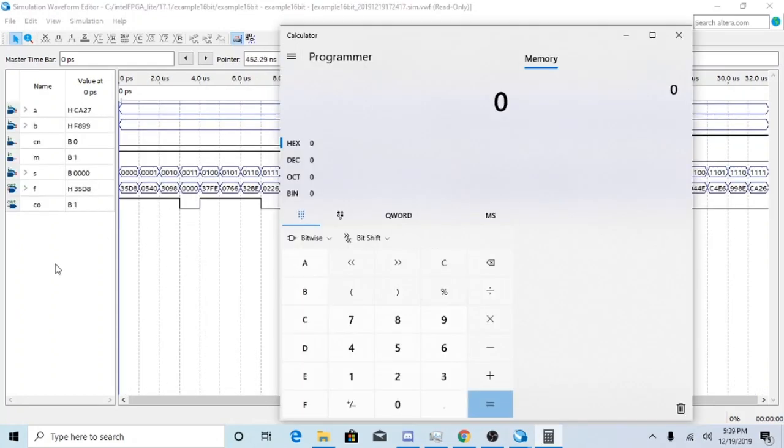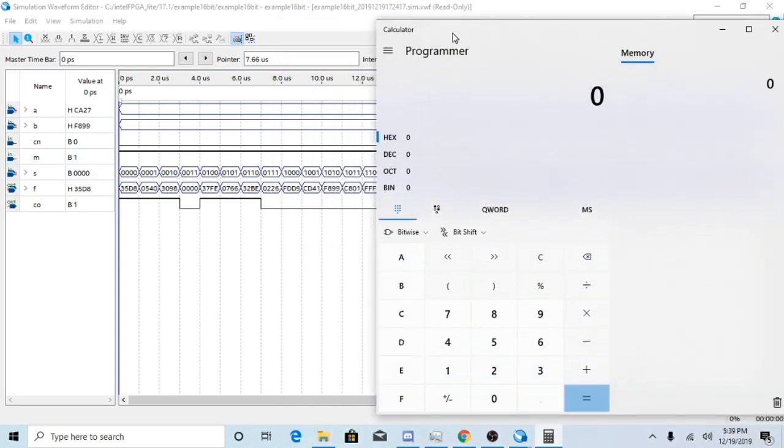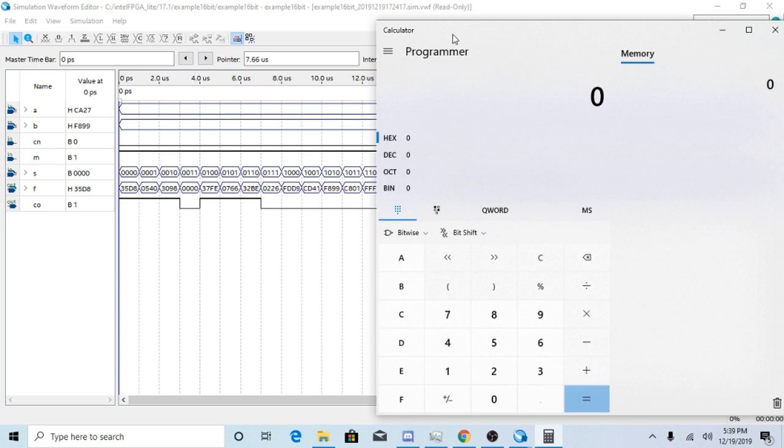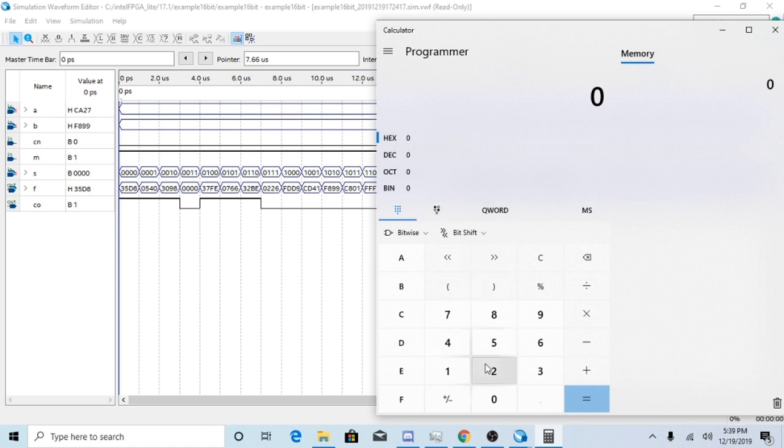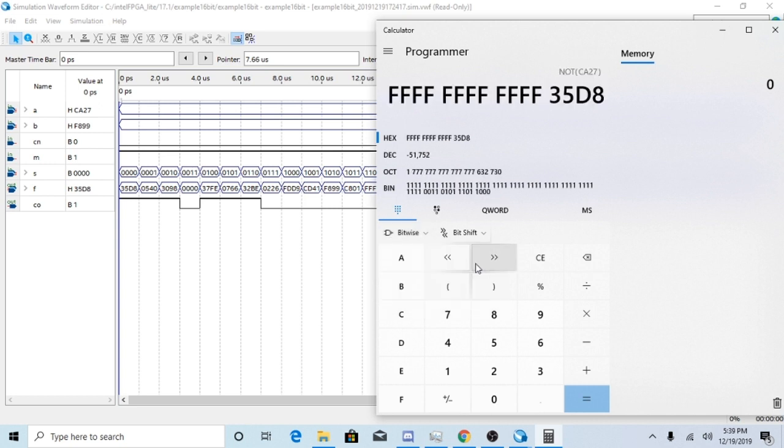Once you have your waveform set up, what you're going to want to do is you want to compare your answers to make sure that they're correct. So by using page number 293 in the book, you'll see that when M is high and when S3 through 0 is equal to 0, then F should equal A0. So go ahead and test it. And you'll get 35D8.